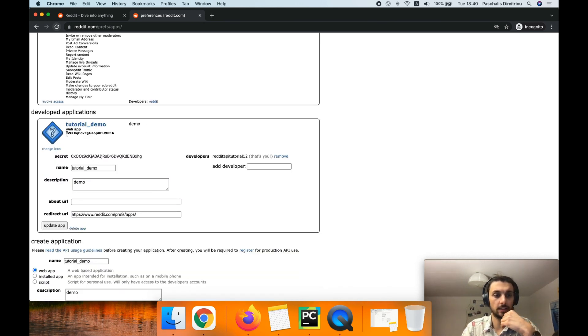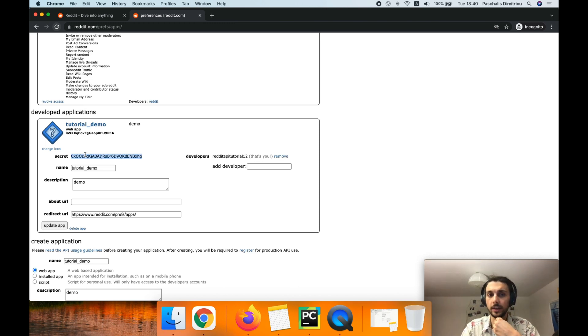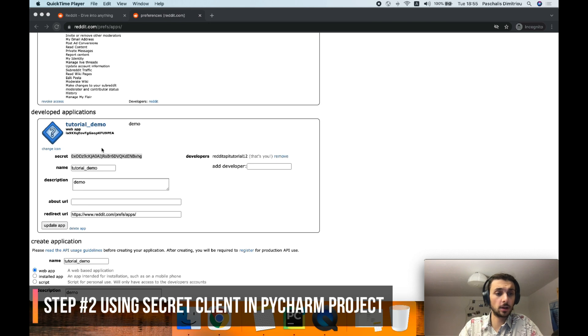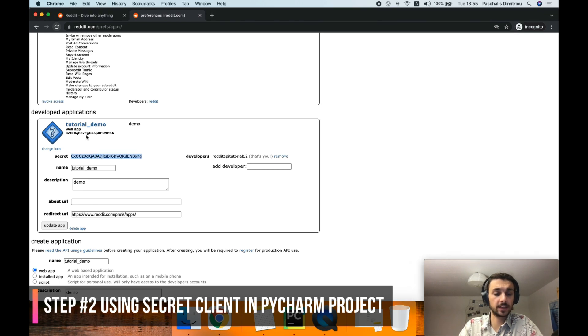And now we got the client ID and client secret that we will use in our application. Next step, I'm gonna be using those secret and client in a Python project.